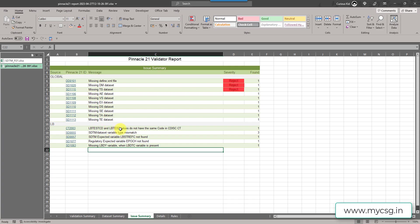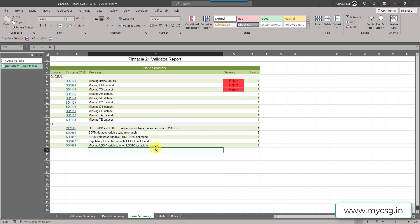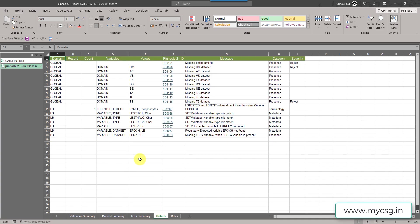Let us move to the LB related issues. The first one said LBTESTCD and LBTEST values do not have the same code in CDISC CT. Second one has SDTM dataset variable type mismatch. Third one said expected variable LBSTREFC not found and regulatory expected variable EPOCH not found, missing LBDY variable when LBDTC variable is present.